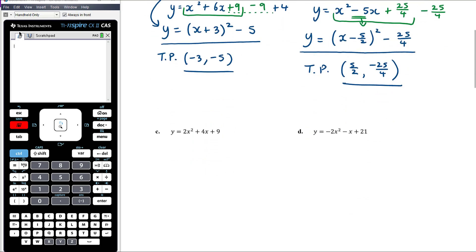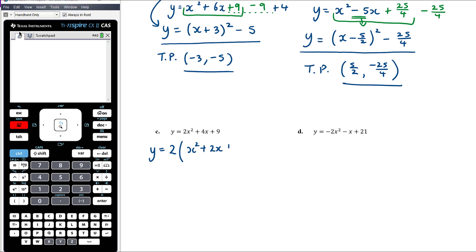Part c: remember, the first step in completing the square is that you can only complete the square for a monic quadratic. If it's non-monic we must factor out the leading coefficient. In some instances from our quadratic equations module we could divide by it instead, but that was when the equation equaled zero — here we'd get y/2 on the left-hand side, so we don't divide; we just factor it out.